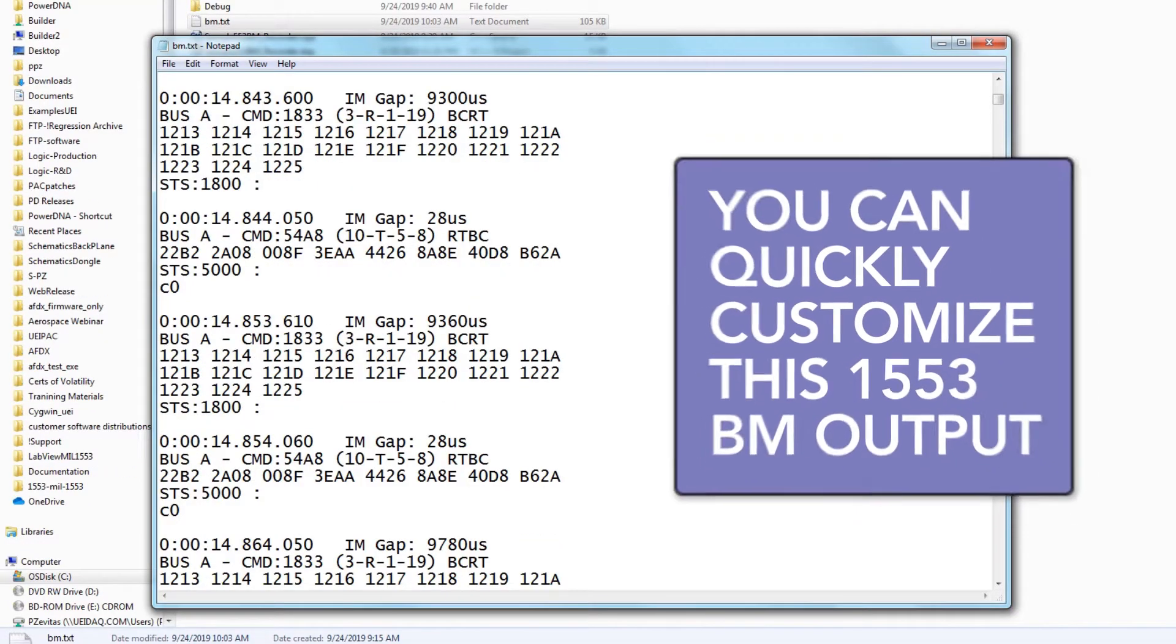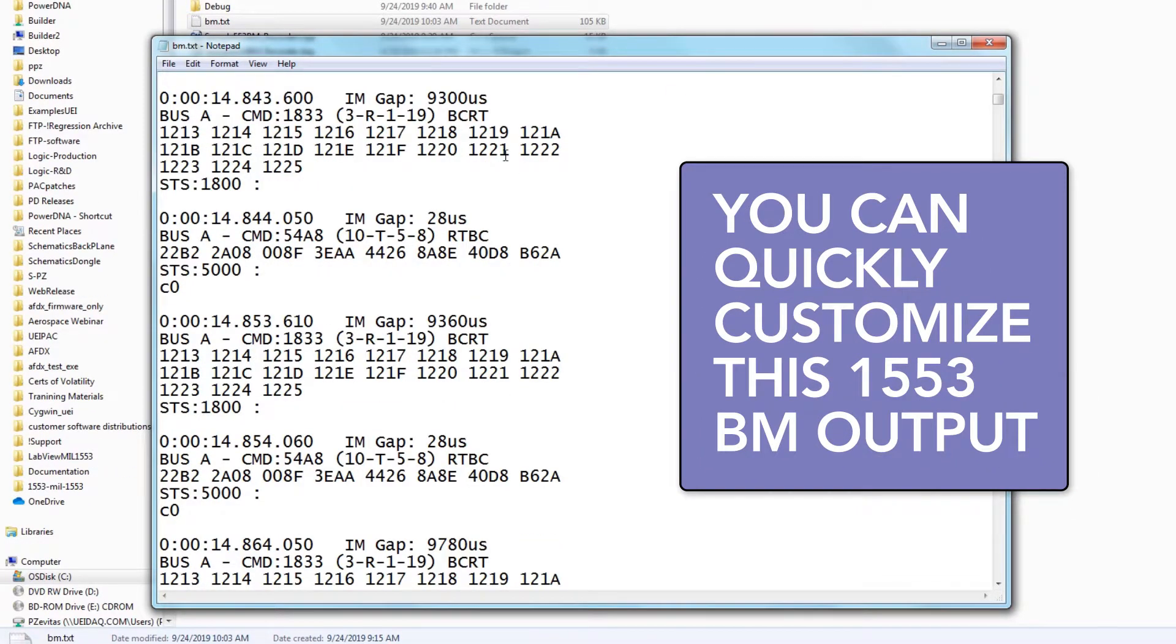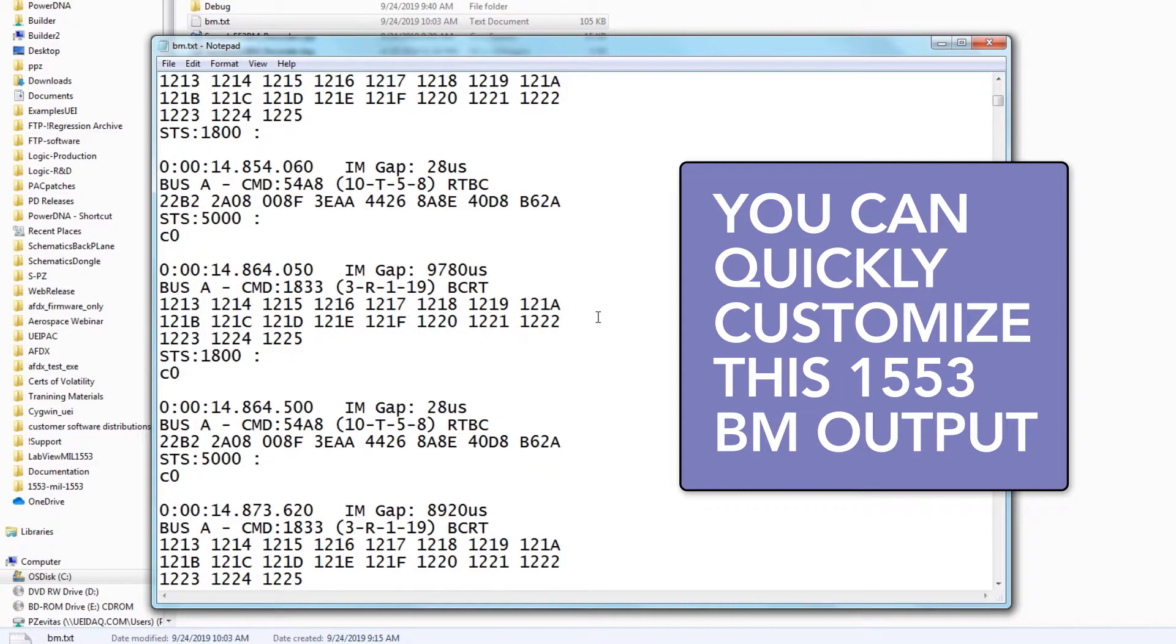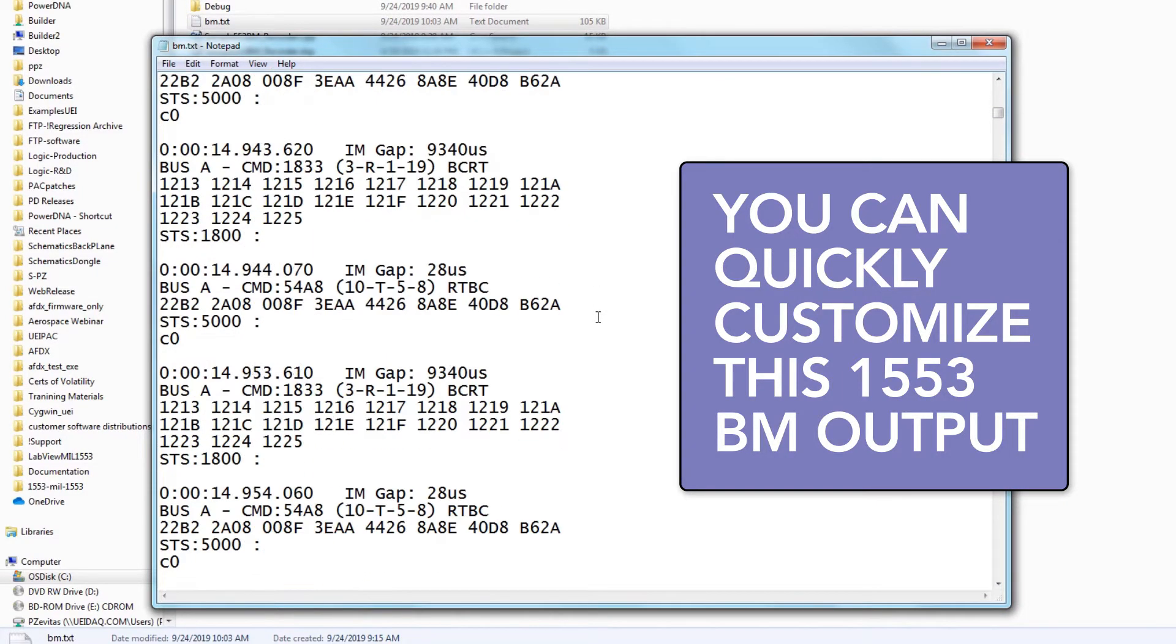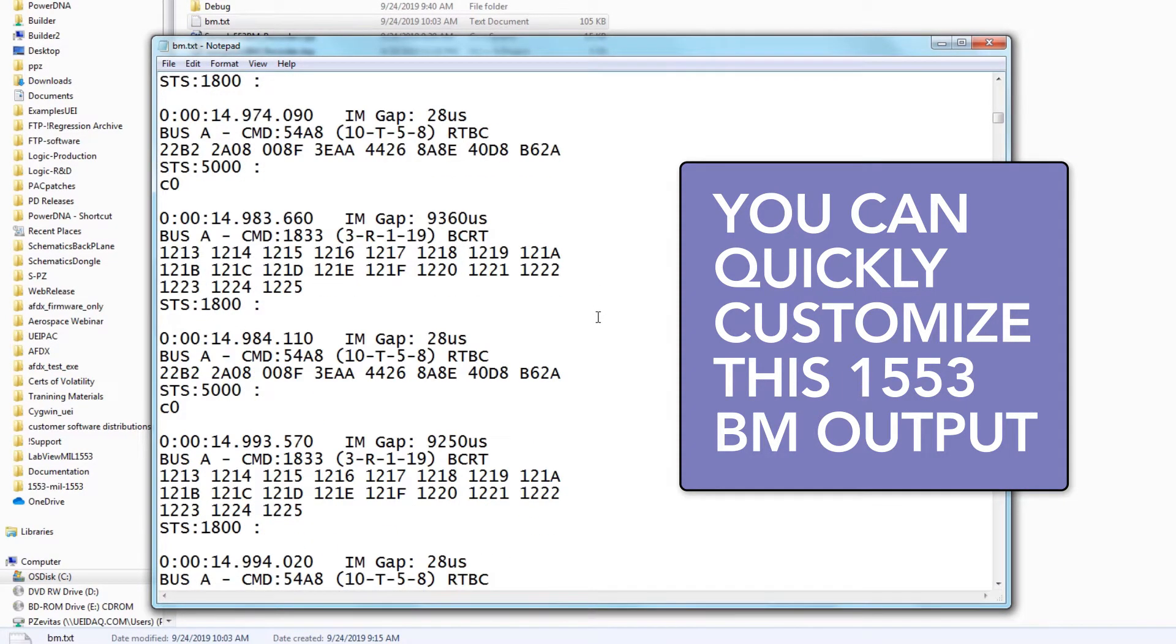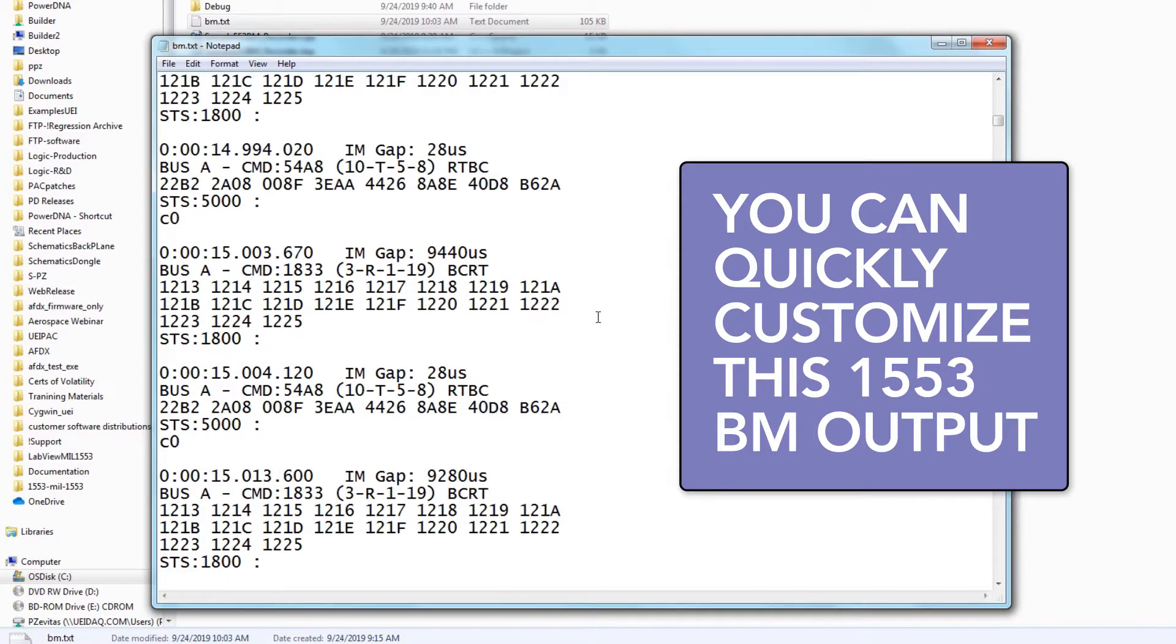Please remember, you can quickly customize this output to suit your application requirements, such as removing some of this data or adding commas.